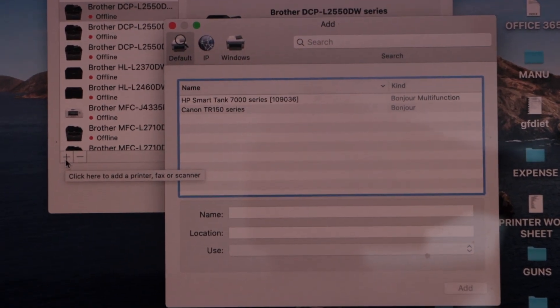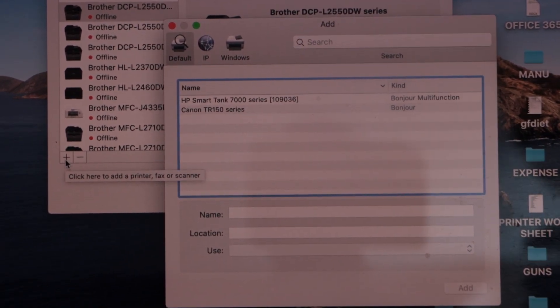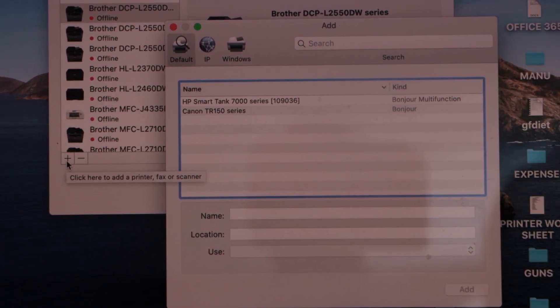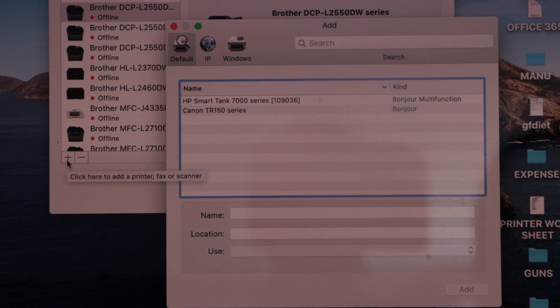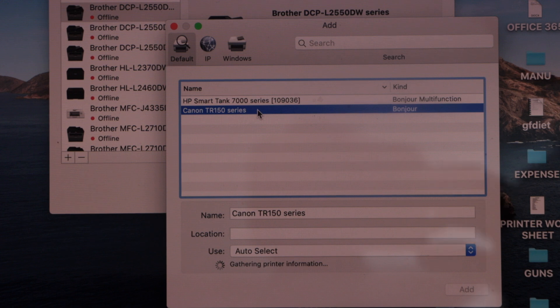Because you have added the printer to your Wi-Fi network, it will show up here. But make sure your MacBook is also connected to the same Wi-Fi. Select Canon TR150 series.